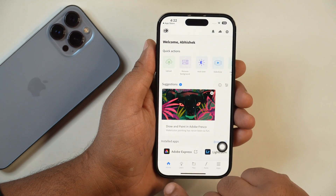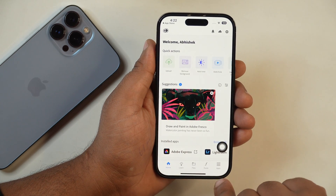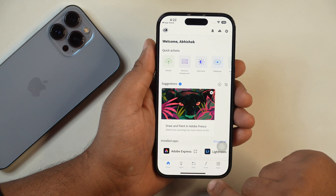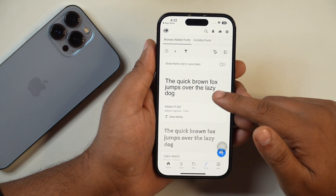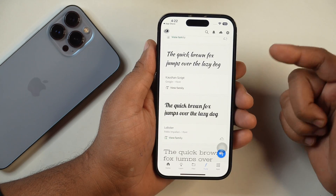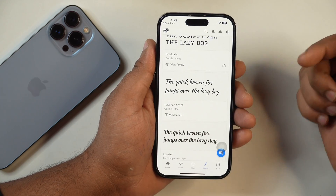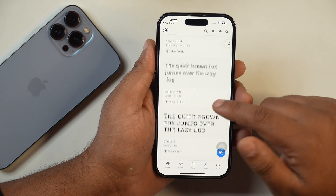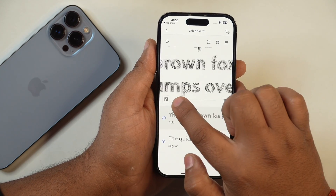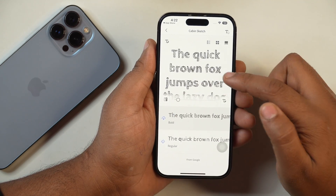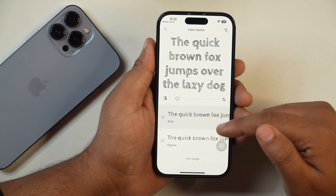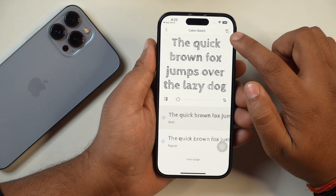Once you have logged in, you will see three to four menu items at the bottom. Tap on the second option from the right, which is Fonts. After tapping on Fonts, you will see many font options. You can also search for fonts here. Tap on a font like Cavaniscus, for example. After tapping, you will see how the fonts look. You will also see various versions like Bold and Regular.